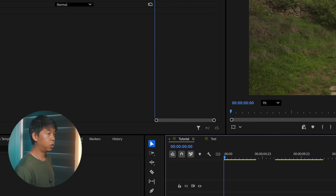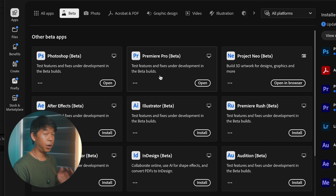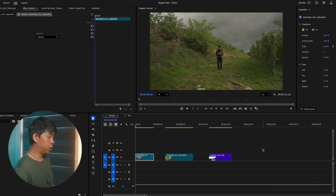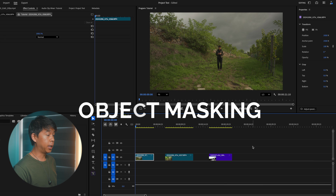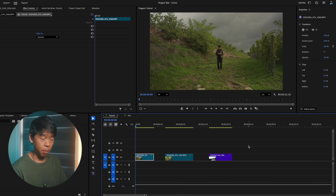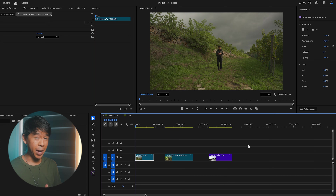So we'll jump into Premiere Pro. Make sure that you're in the latest version of Premiere Pro Beta. This tool is called the Object Masking Tool and it is powered by AI to be able to mask automatically inside Premiere Pro and actually track a mask — unlike the previous versions of Premiere Pro where tracking was sort of hit or miss and overall super clunky.